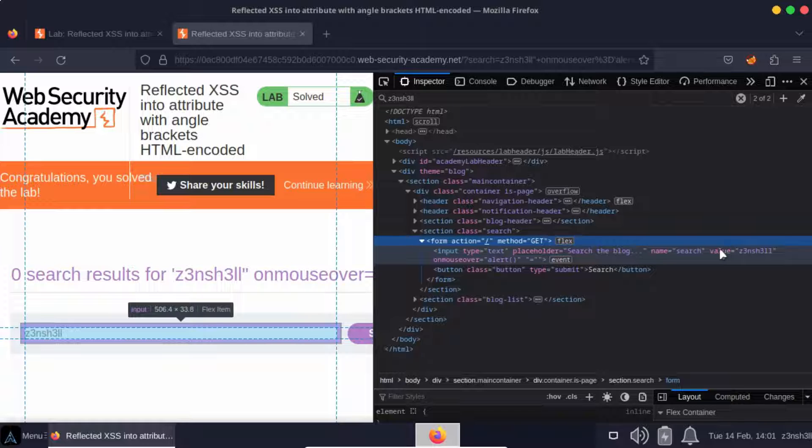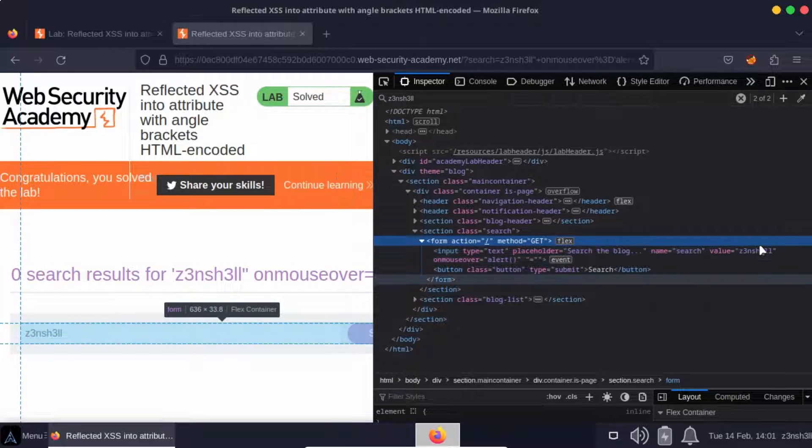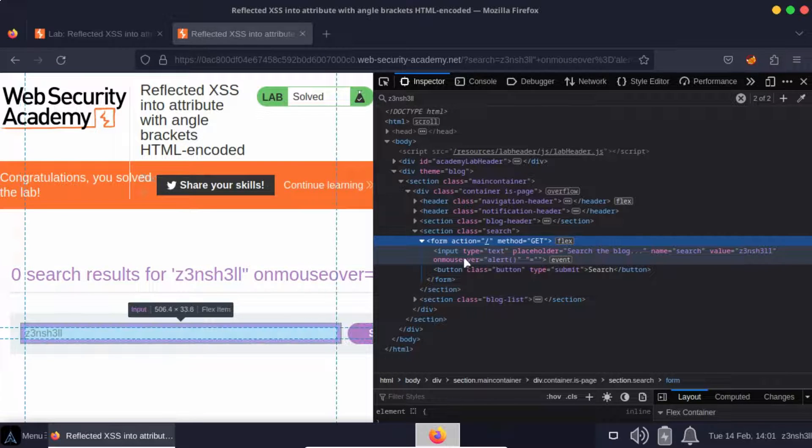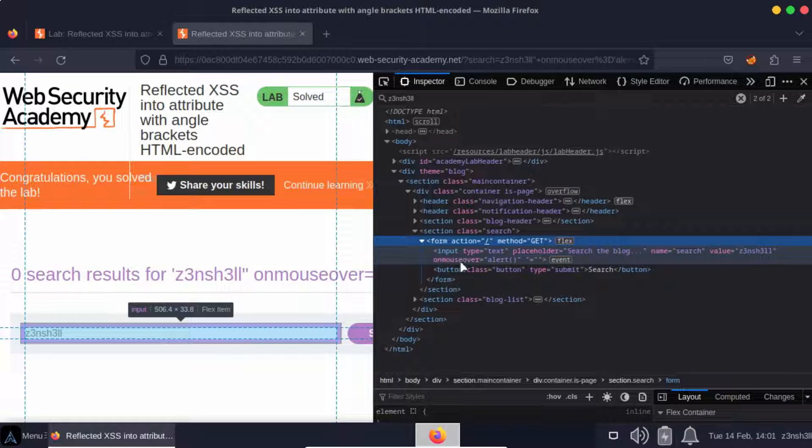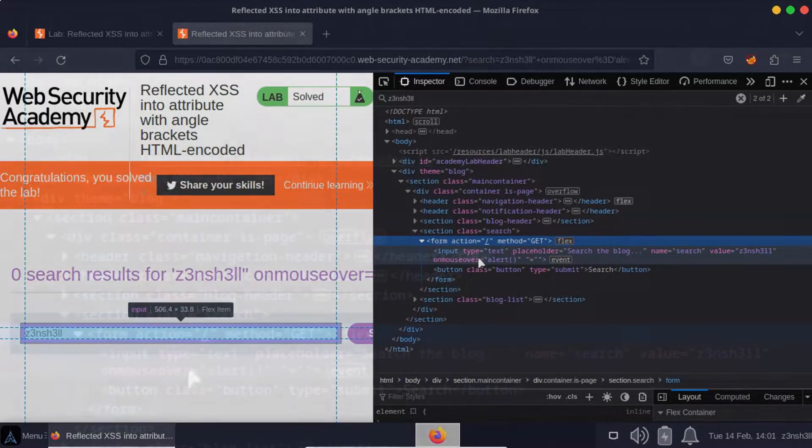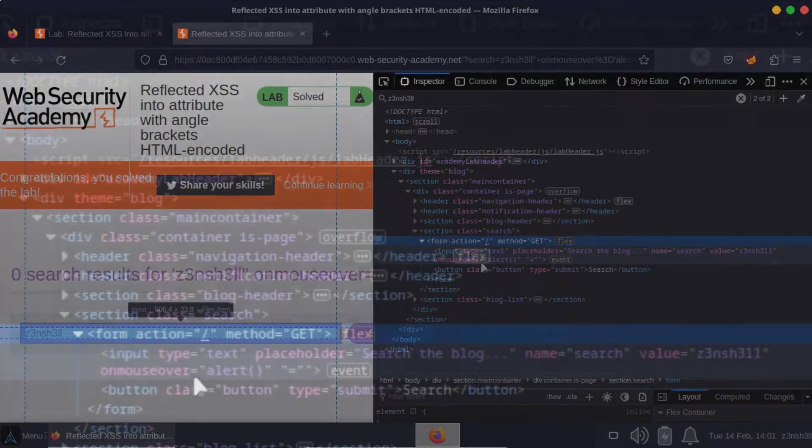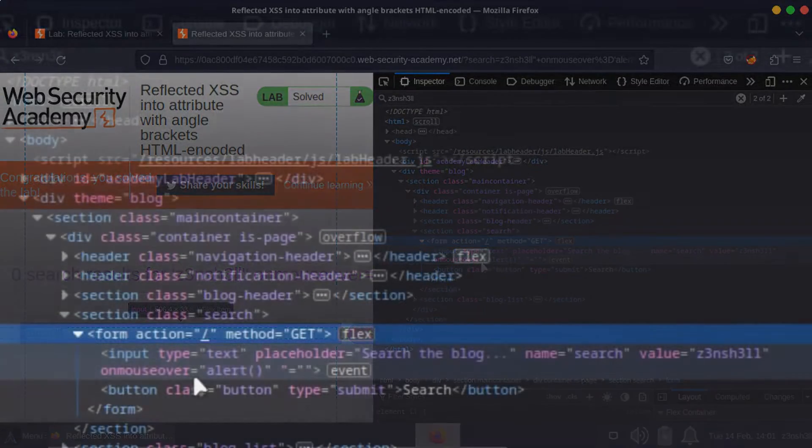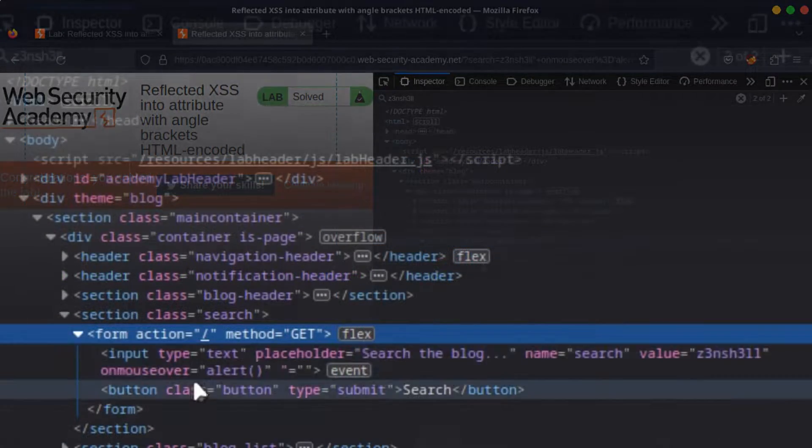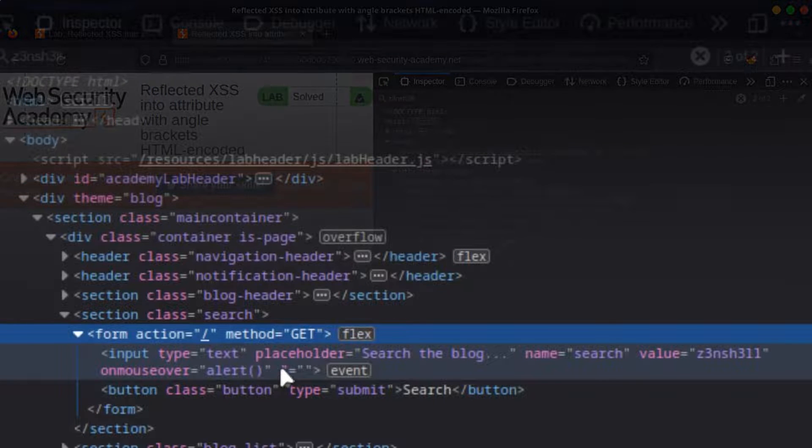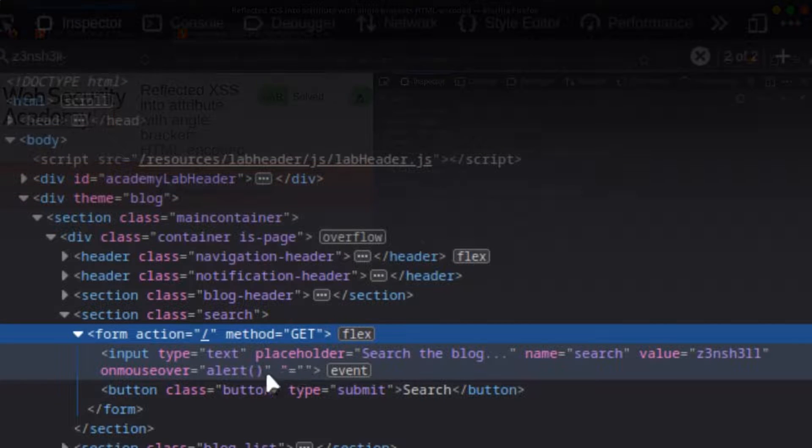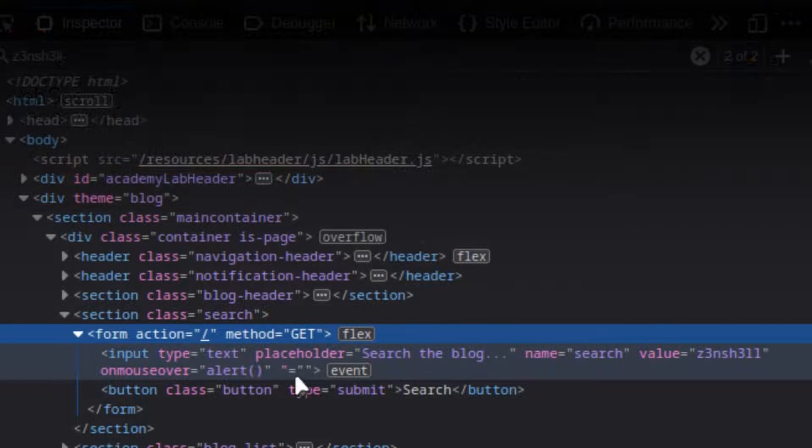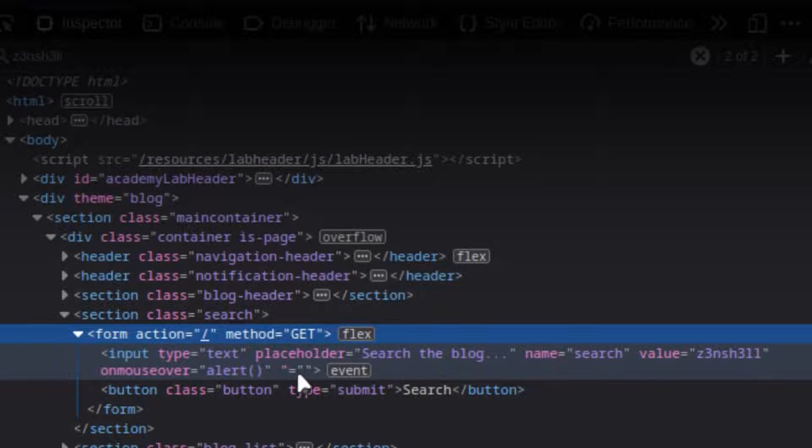Picking up where we left off, we have value equals zenshell and then we have the onmouseover attribute. Now you probably realize that the end result of this is going to be a trailing double quote, which we can actually see there in the DOM.